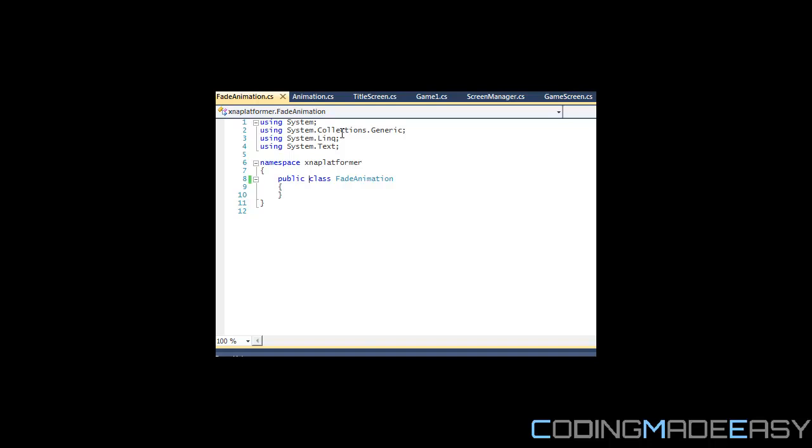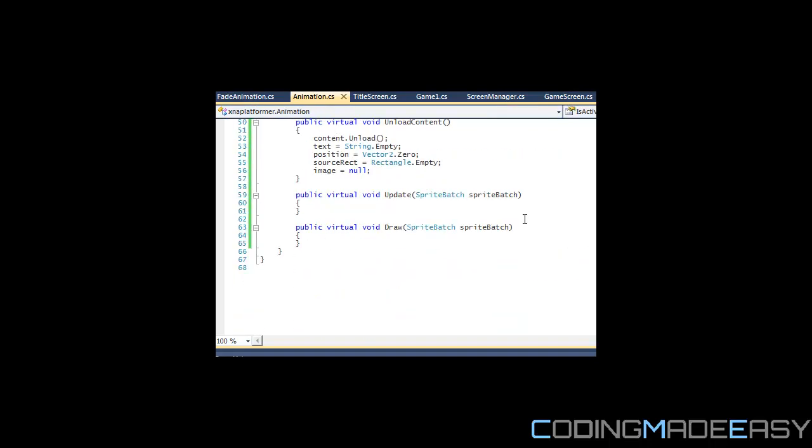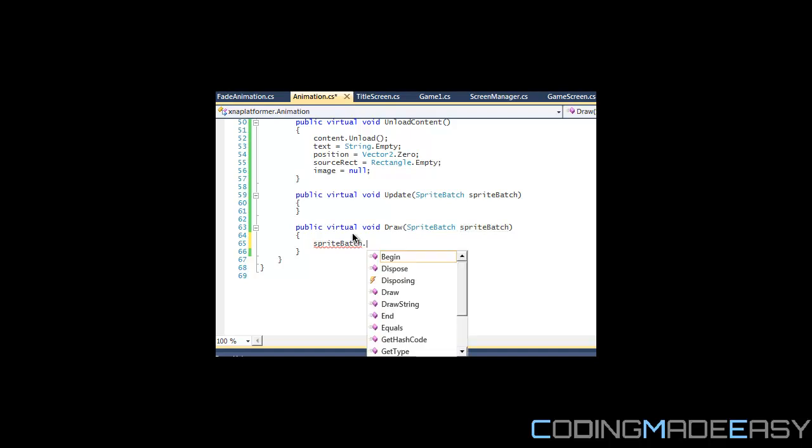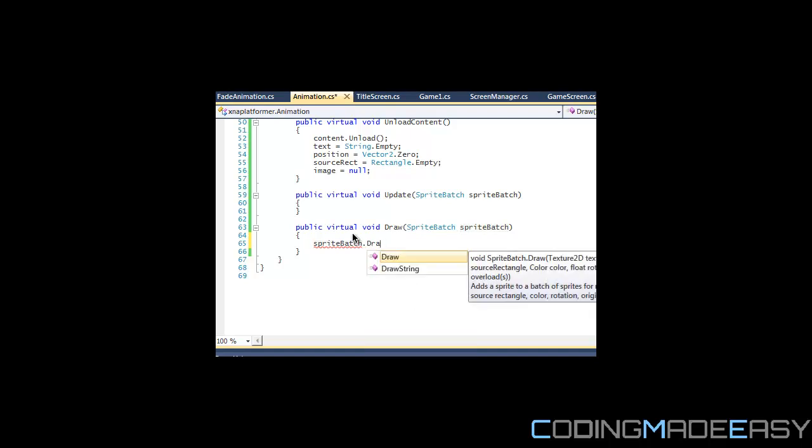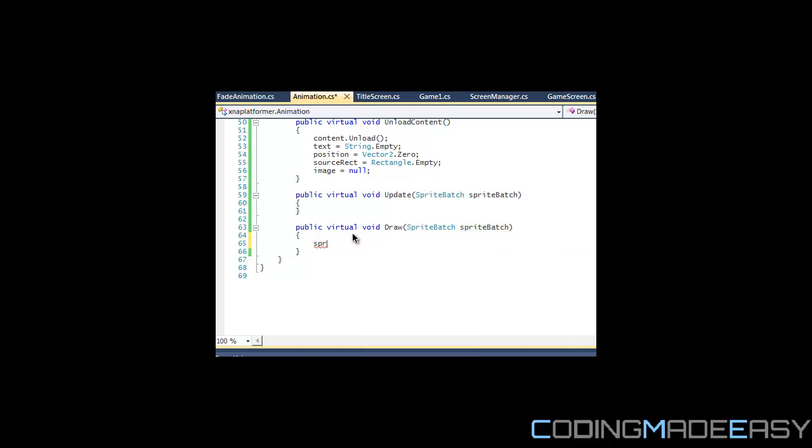For the last but not least, for the draw animation, we're going to draw everything the exact same. We might want to change within different animation classes, but essentially everything's going to be drawn the same.